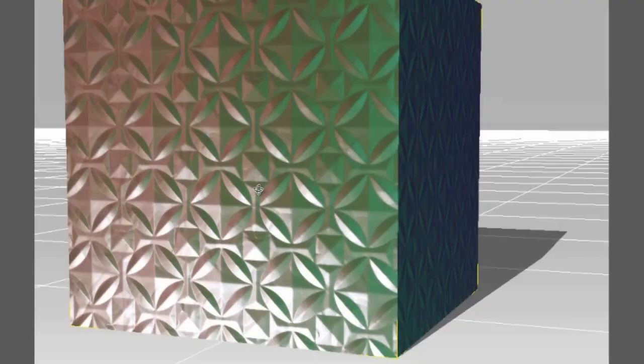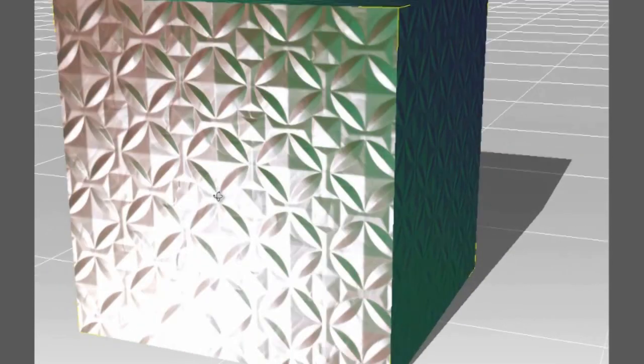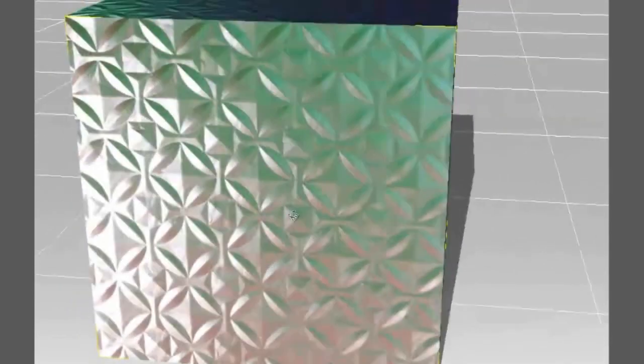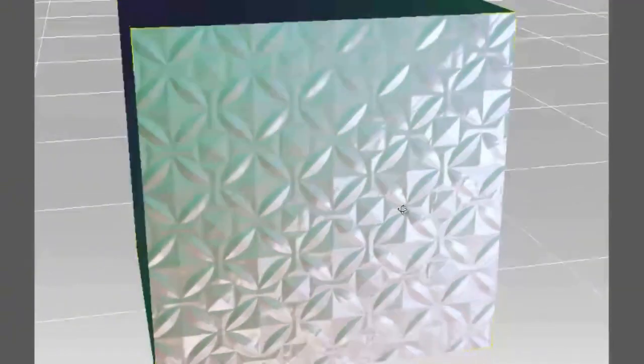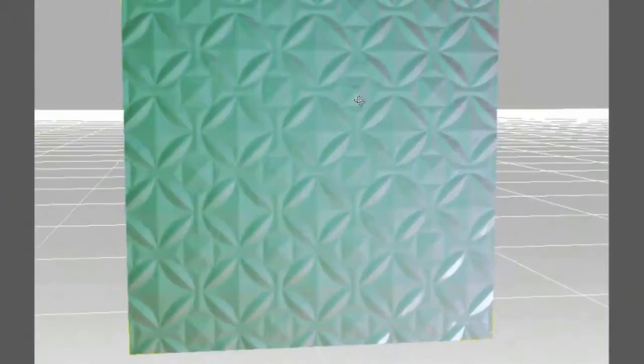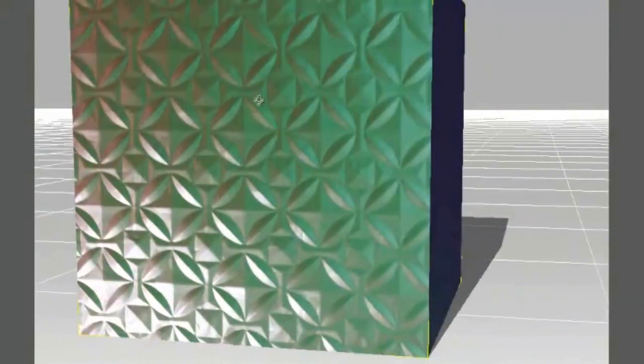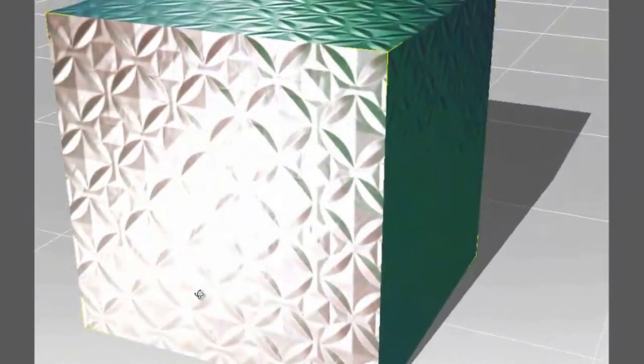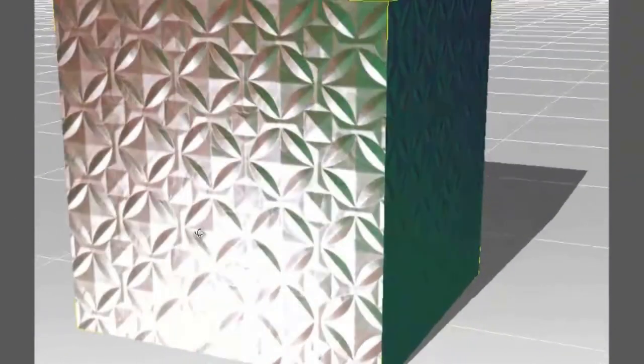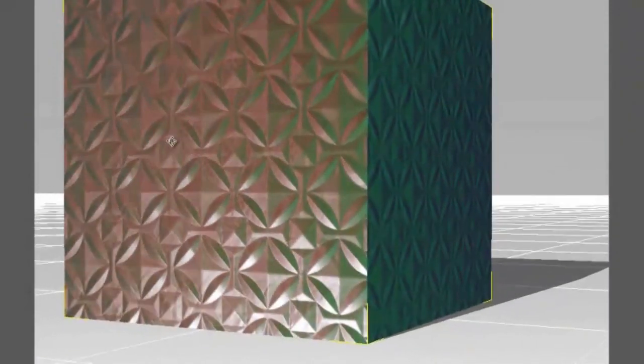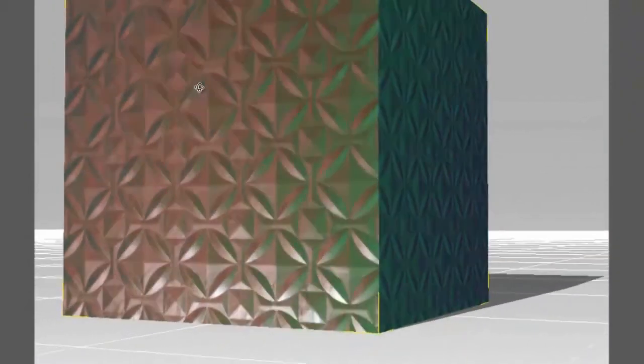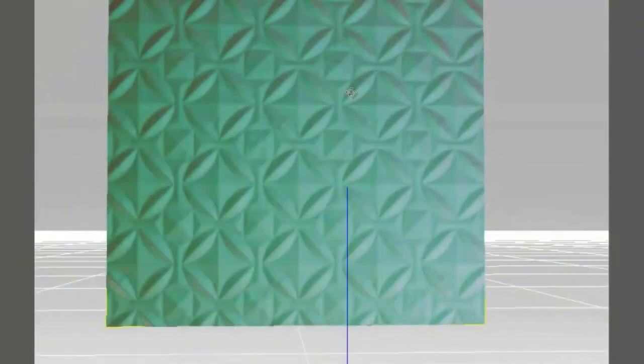In this video, we're going to learn how to make this awesome sci-fi wall material in iClone with the help of Genetica Pro. Notice how nicely it catches the light at certain angles and also changes color as the camera moves.